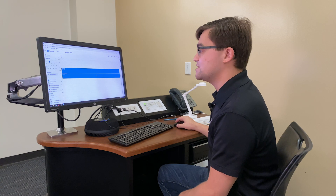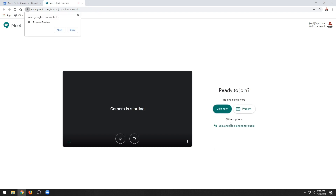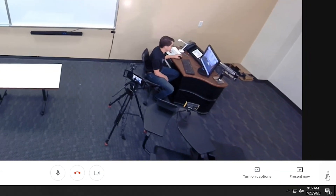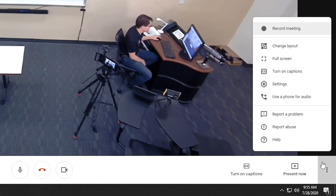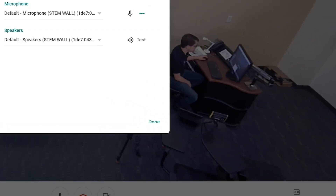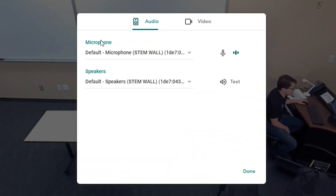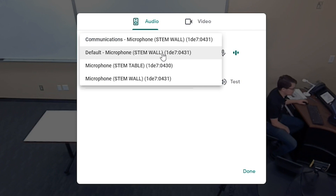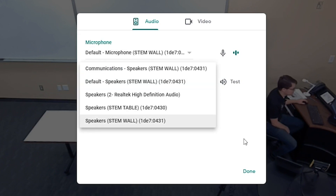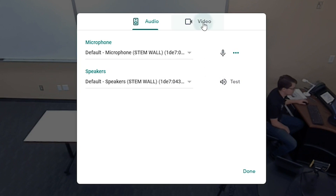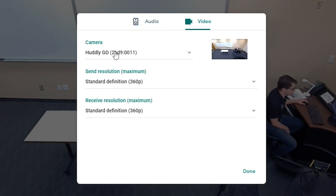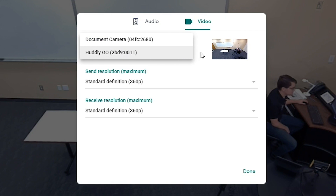These controls are very similar for Google Meet. I'm going to go ahead and join this Meet that I have prepared on my Google Calendar. After joining the meeting, I'm going to click the dots in the bottom right corner of the screen and then go to my Settings. Just like Zoom, I want to make sure that my microphone and speakers are both set to either STEM wall or STEM table, depending on which device my room has. And then over in the video section, I want to confirm that my camera is set to Hudley Go.